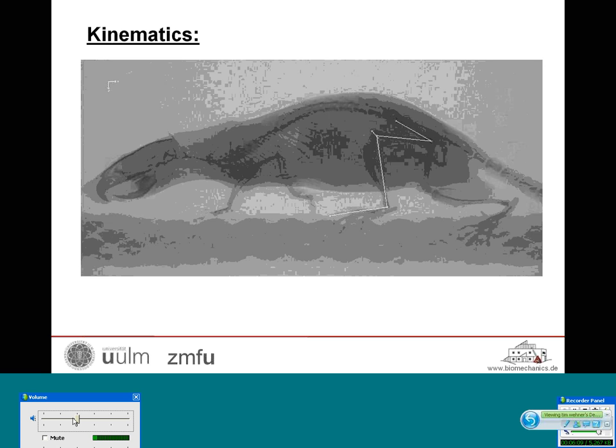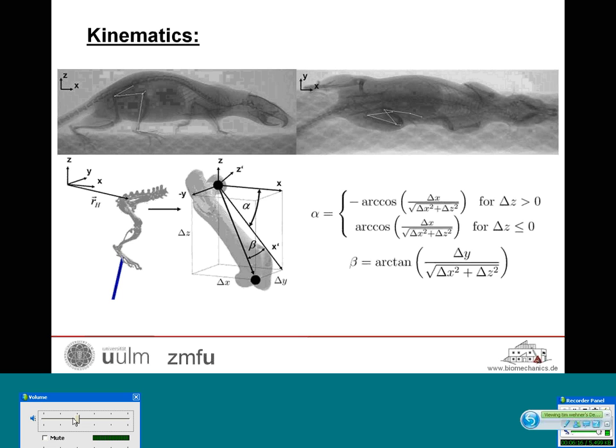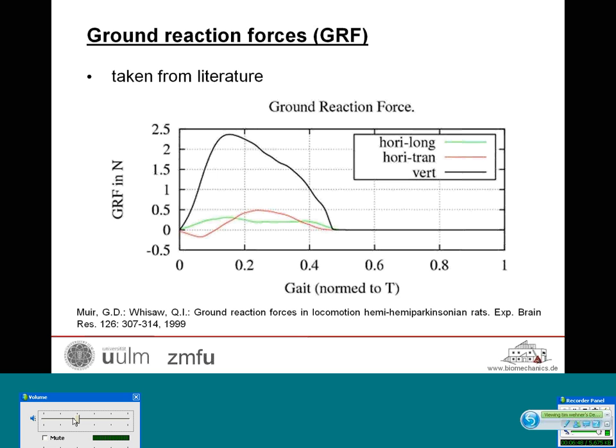This X-ray movie was kindly provided by the University of Jena, which greatly improved our study. The lateral view, dorsal view, and top view of the rat on the treadmill are shown, including the white lines connecting the landmarks set on the images. From the distances between these landmarks, time-dependent Euler angles for the joints were calculated.